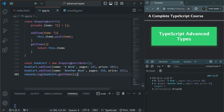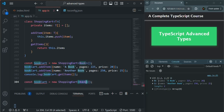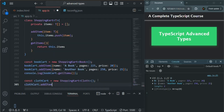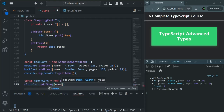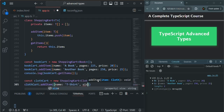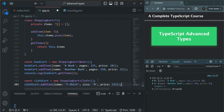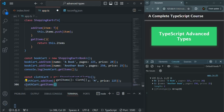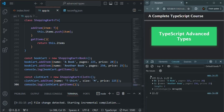In the same way, we can also use this ShoppingCart class to add clothing items. Let me create another instance of ShoppingCart, specifying the type as cloth, and call it clothCart. To this clothCart, we call addItem and add a clothing item: name 't-shirt', size 'M', price 225. Then calling clothCart.getItems and logging it, you will see two arrays: the first array has two book elements and the second array has one clothing element.